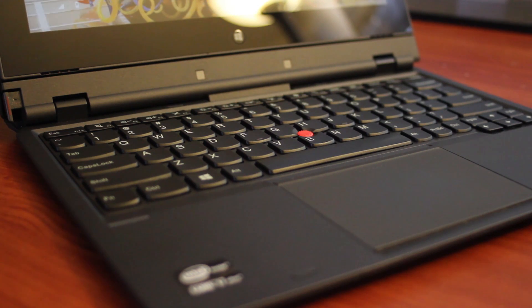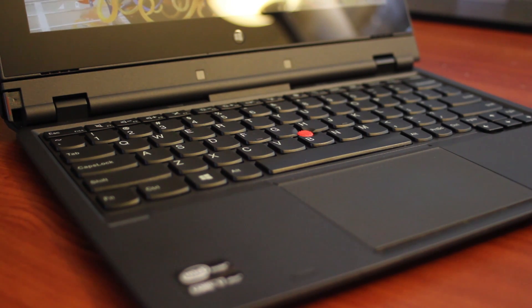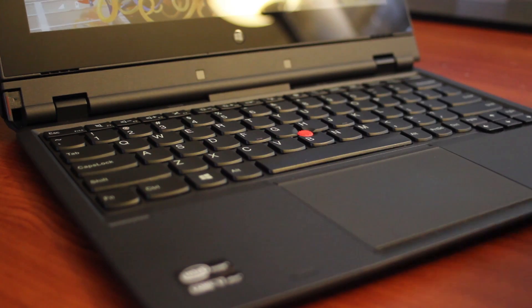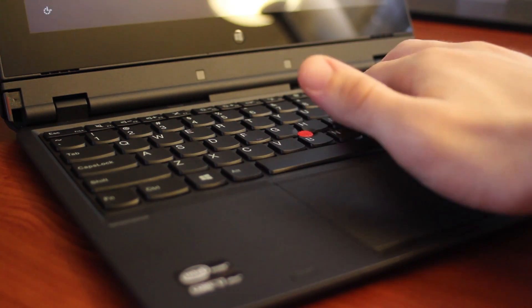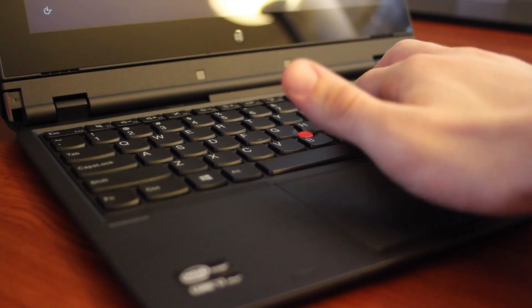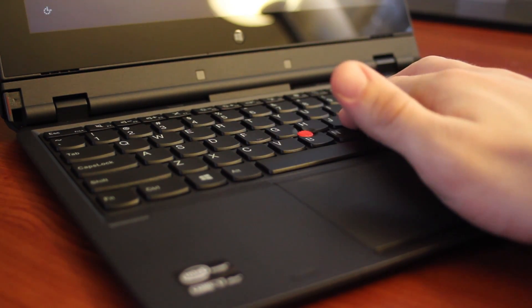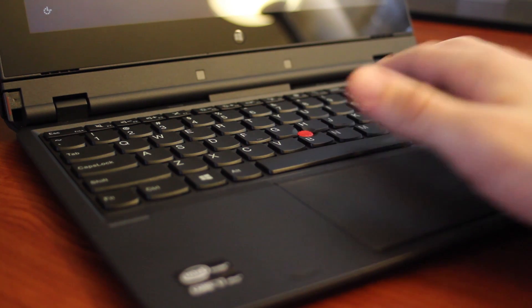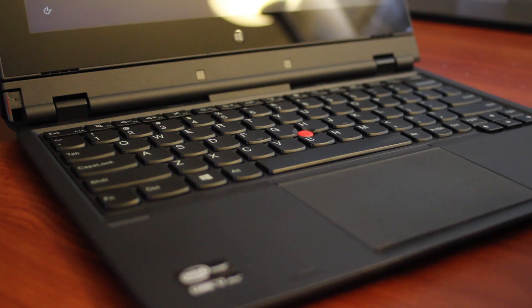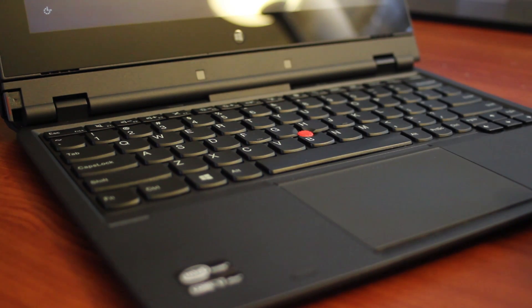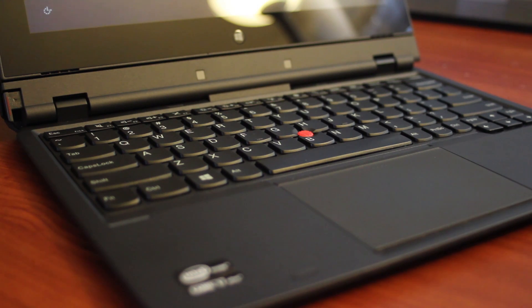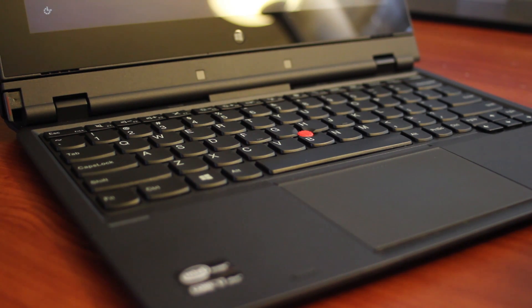The keyboard on the Helix is just as awesome as those on full ThinkPad laptops. There's hardly any flex, and there's an absolutely fantastic level of key travel, especially considering how thin the dock is. It's comfortable layout-wise, and all the keys make a very satisfying sound as you type. Not loud, just nice.